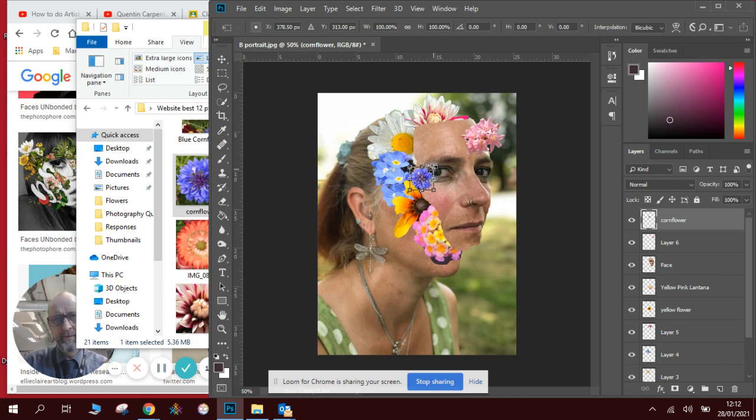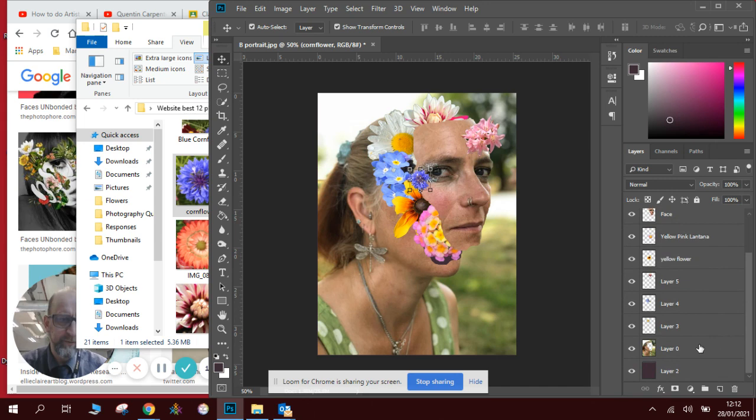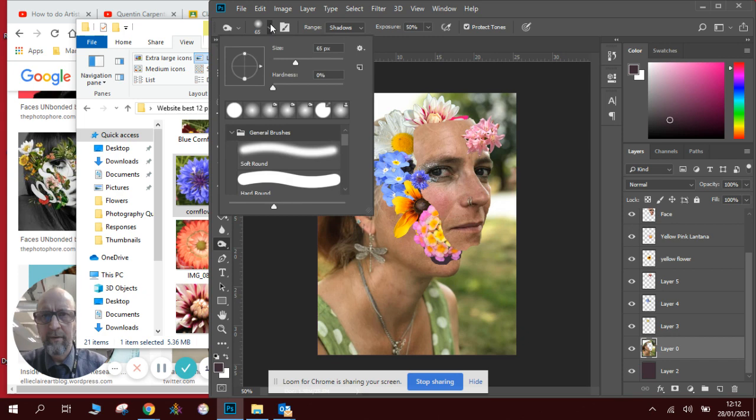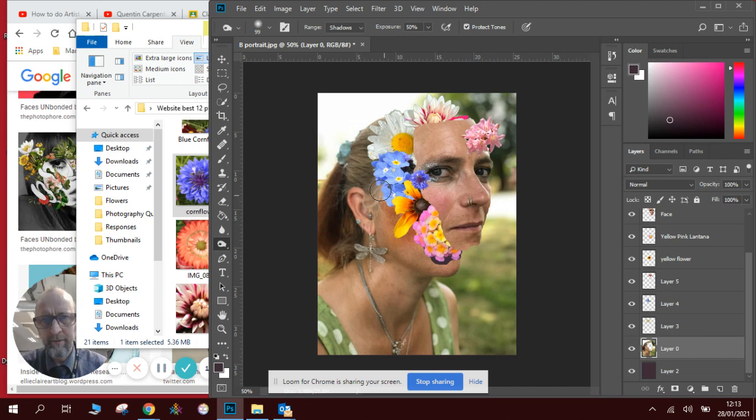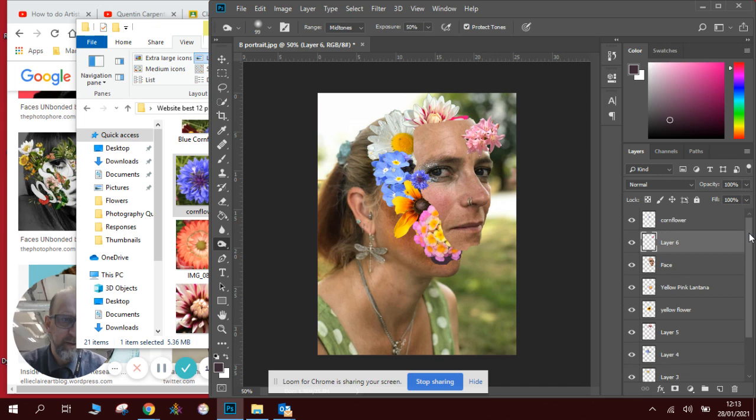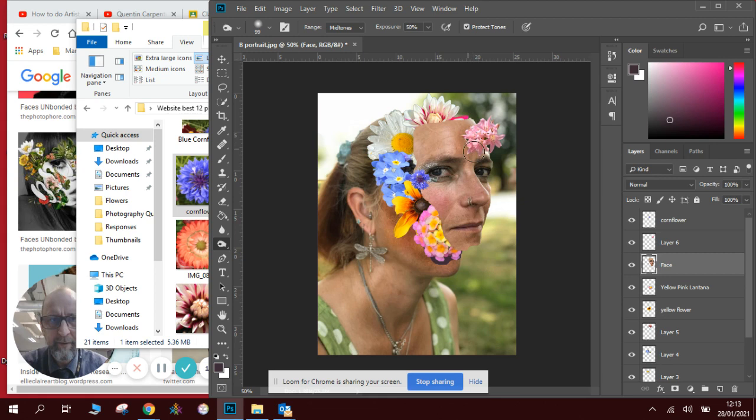I talked about adding some shadows a moment ago. So we're going to go back to this layer. We're going to go to our burn tool which is here. We're going to make sure we're looking at shadows. We're going to have a nice soft edge brush, make it the right kind of size, a little bit bigger. We're going to just add in some darker tones underneath here, put some shadows. Do it on the mid tones as well, add some shadows in there.